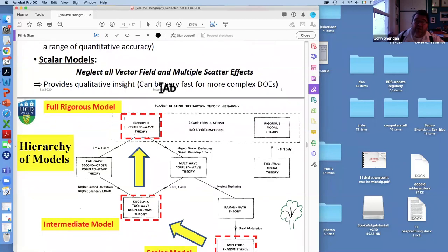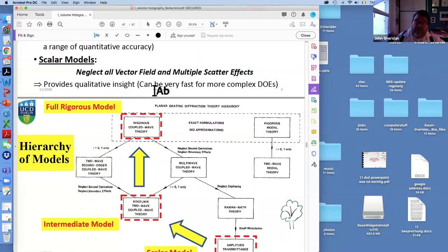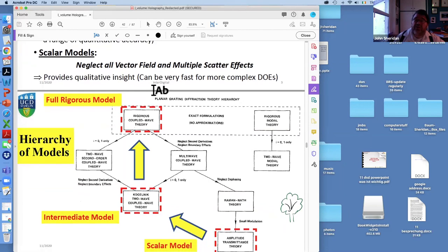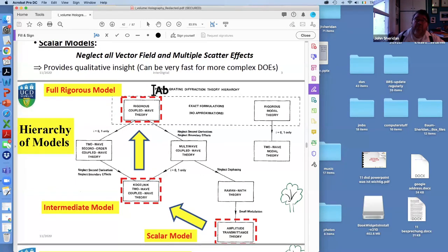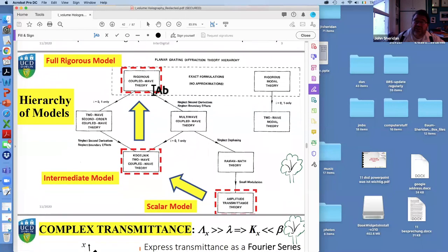Scalar models neglect all vector field effects — so polarization doesn't come into it — and neglect all multiple scatter effects. You're down to a weak grating where the light passes through and some is scattered, but the scattered light is not re-scattered. These typically provide good qualitative insight and can be very fast. For iterative phase retrieval techniques, scalar models can sometimes give you a reasonable starting point, though you have to be careful — they're not always going to give accurate predictions, so part of the game is knowing when they're valid.